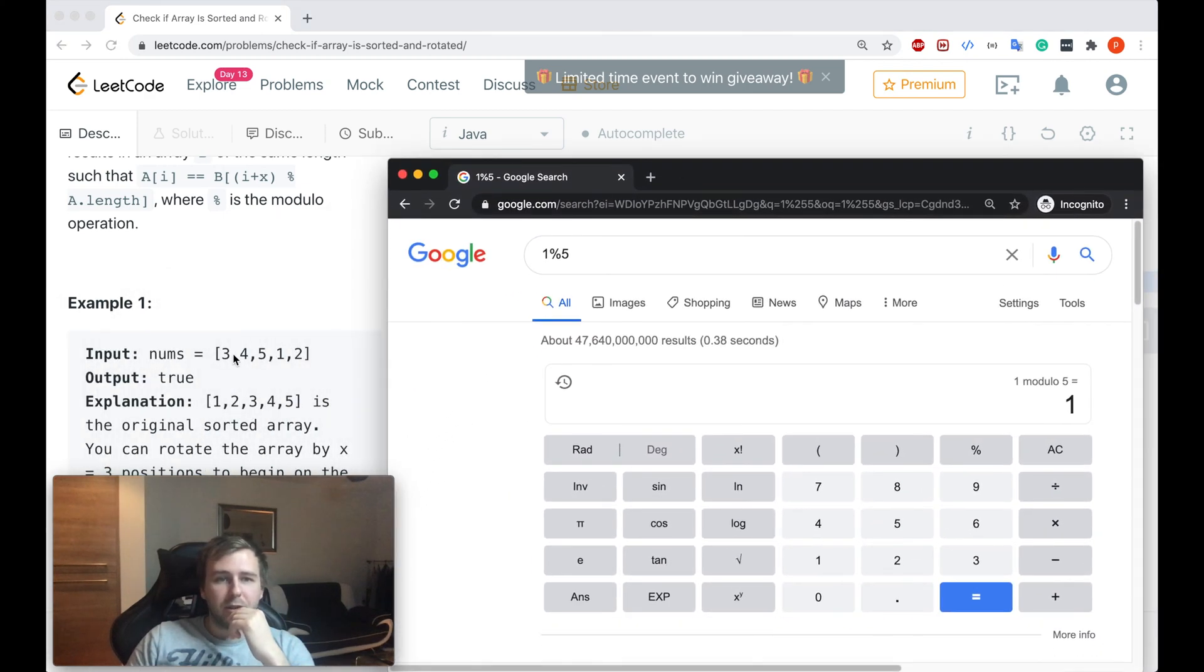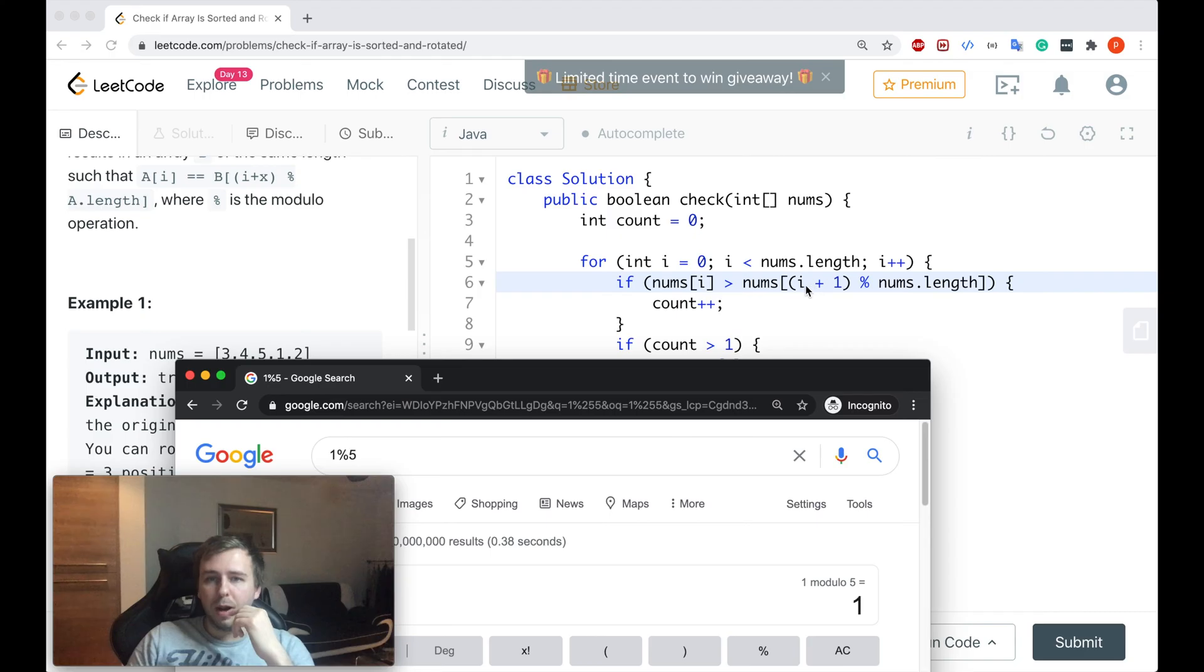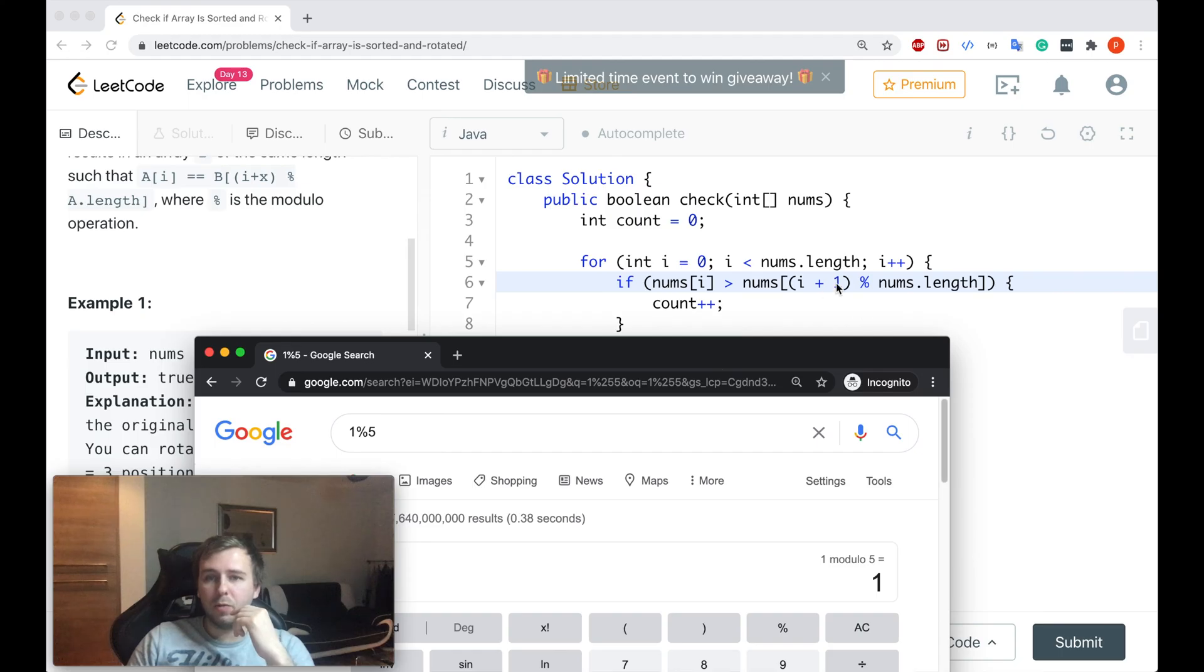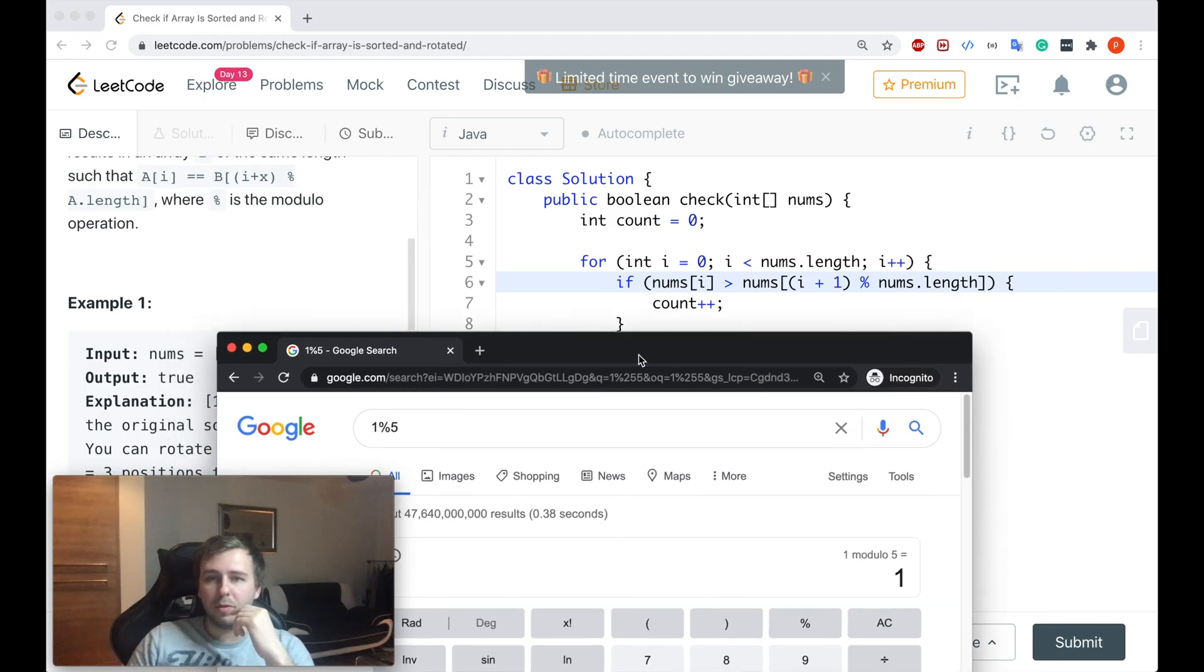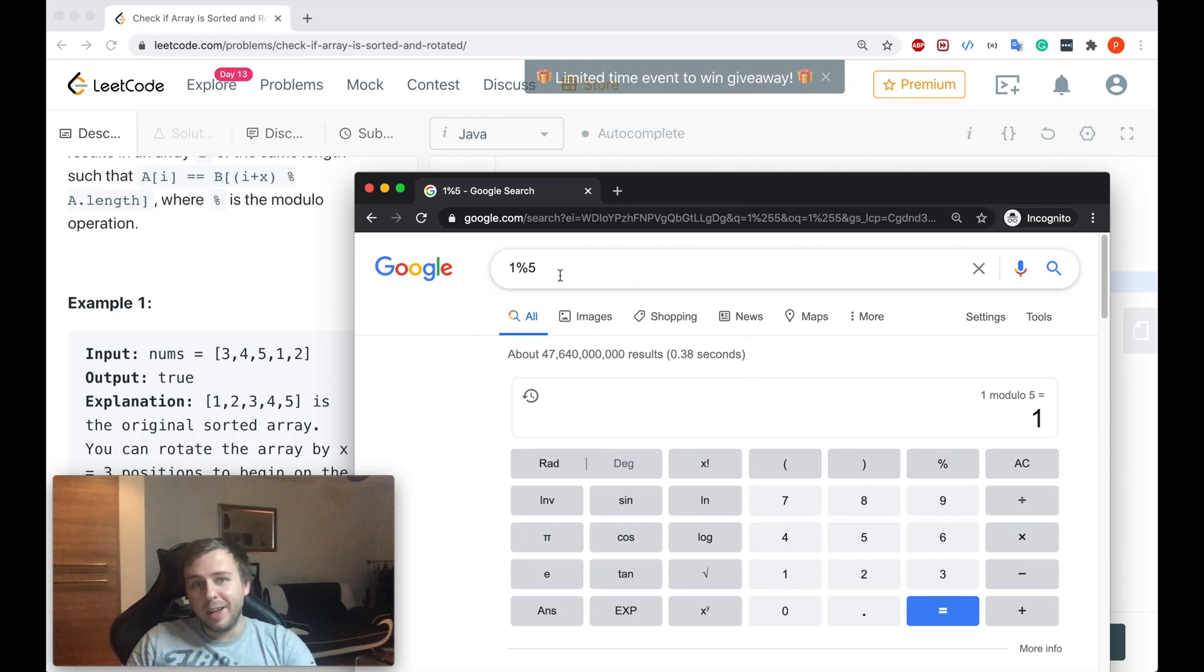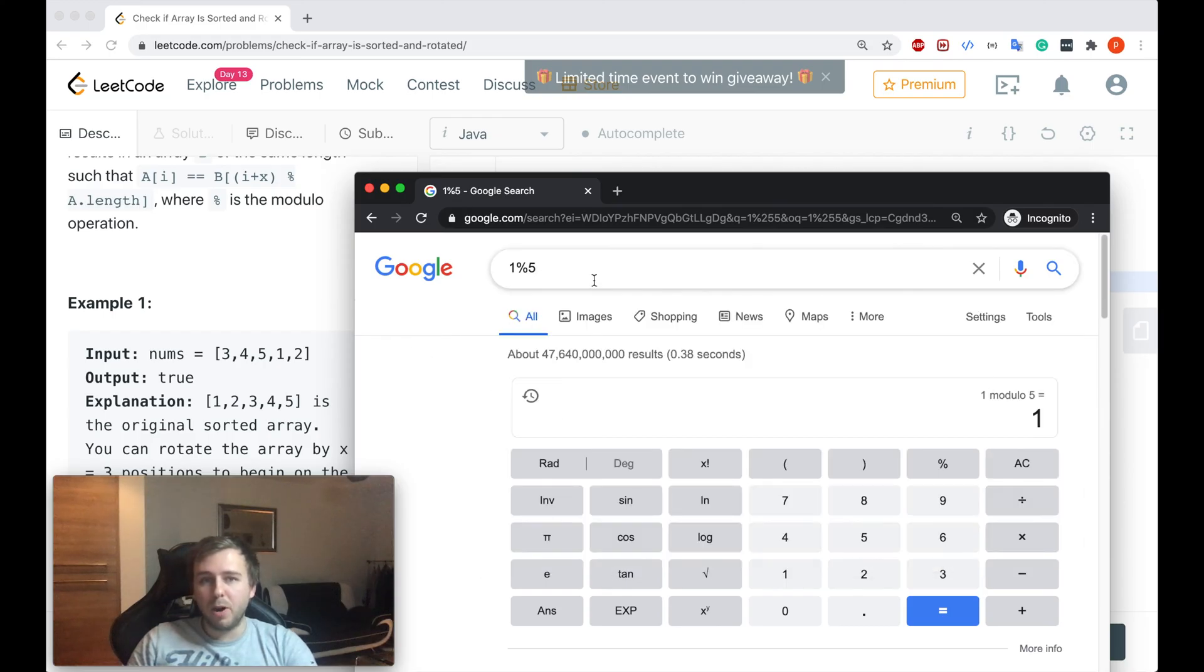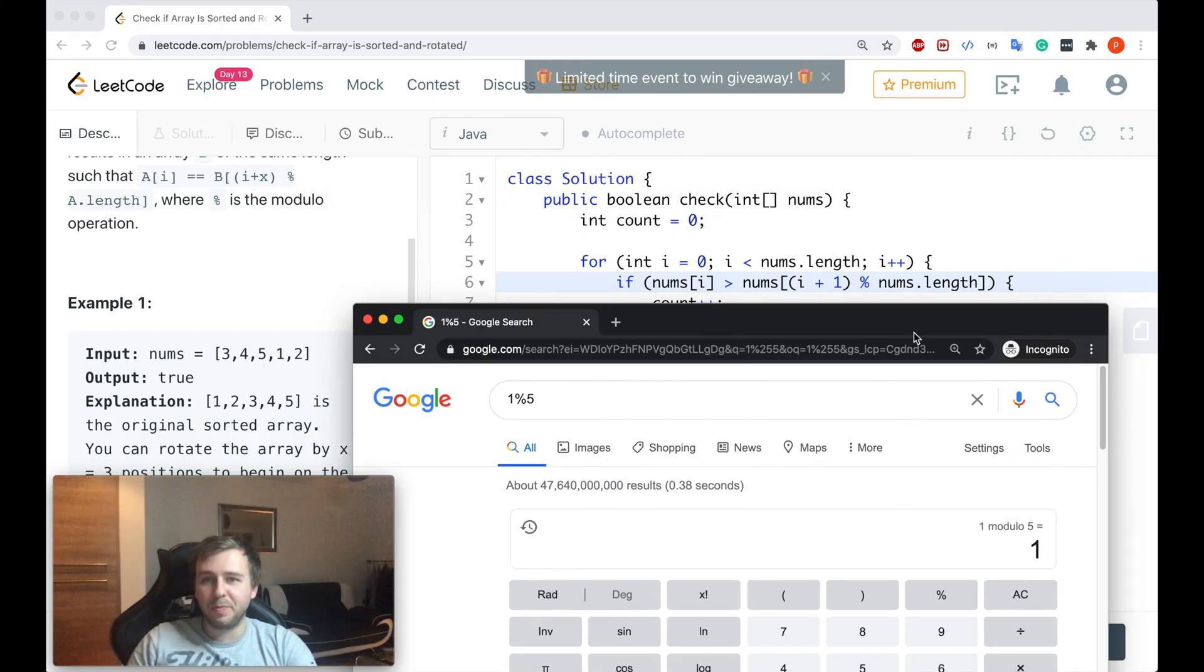So if you start with the first value at index zero, we do i zero plus one, which is equal to one. So we do one mod five because nums.length is equal to five because there are five elements. And if you do one mod five, we basically get one.